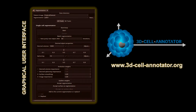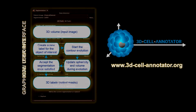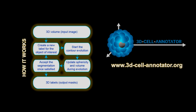You can download 3D Cell Annotator together with some sample datasets at www.3d-cell-annotator.org. Let us see how 3D Cell Annotator works.